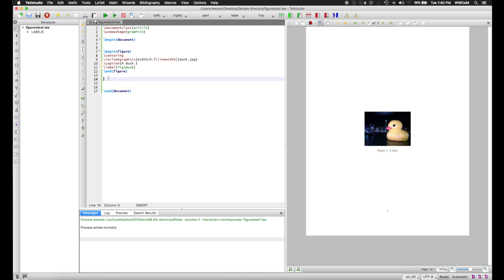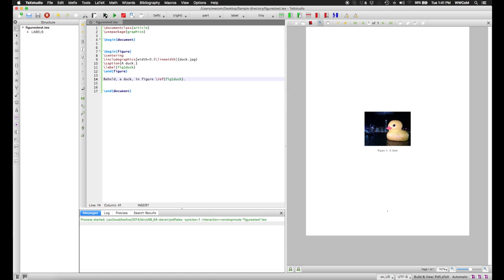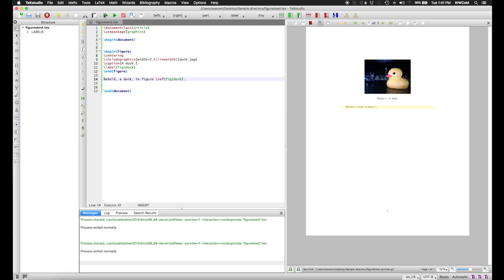And give us some text as well. And then we can refer to this key, which replicates the number that's associated with the figure. As you can see, it automatically says that it's in figure 1.